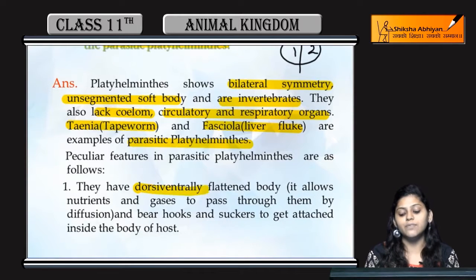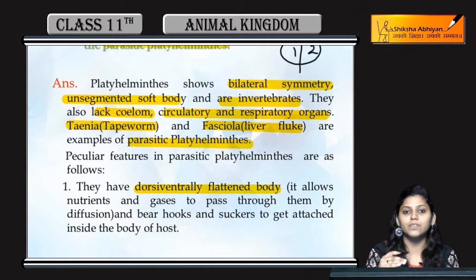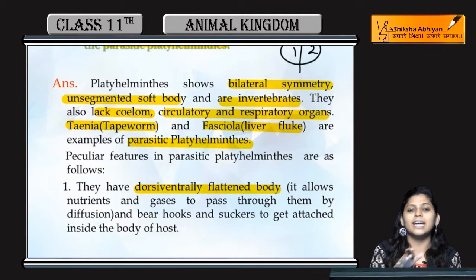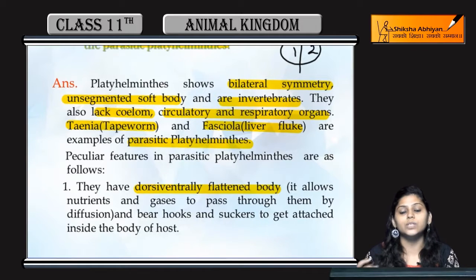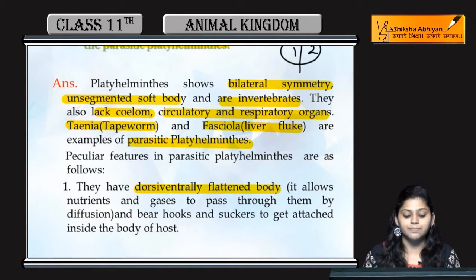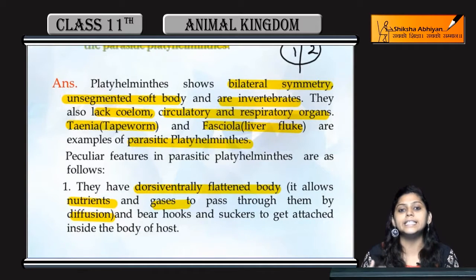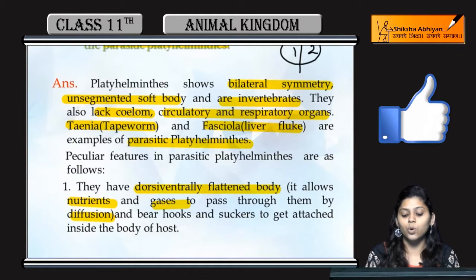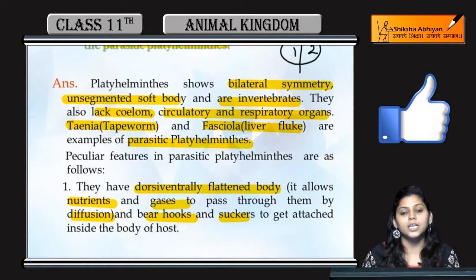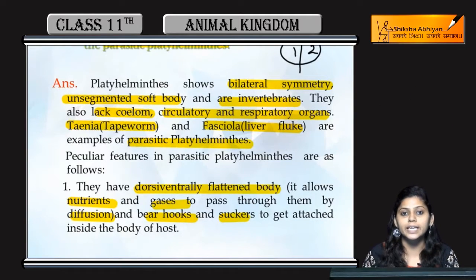Talking about features, they have a dorsi-ventrally flattened body, meaning there is a dorsal and ventral surface, and that body surface is flattened. Because the body is flat, diffusion of nutrients and gases becomes easy. Nutrients and gases can diffuse very easily through that flat body surface.